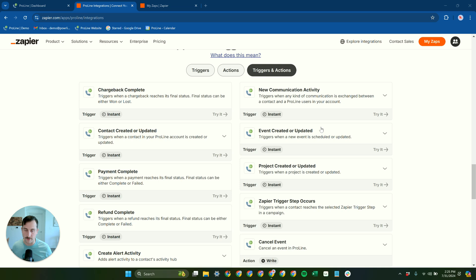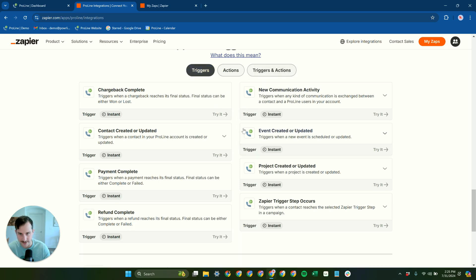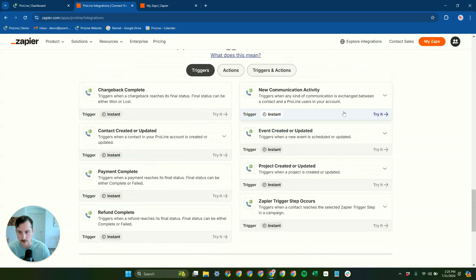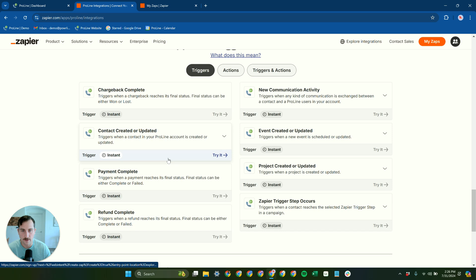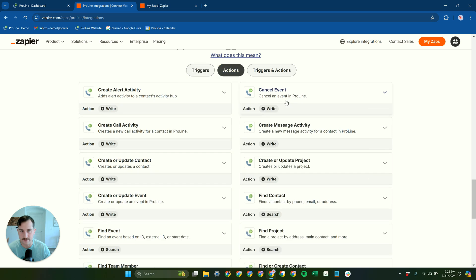And that's the amazing thing about Zapier. We have a ton of different triggers and actions here on our ProLine app. Lots of different activity in ProLine can trigger different actions in Zapier.